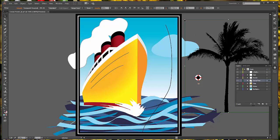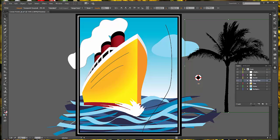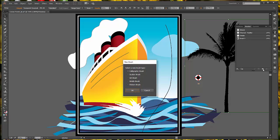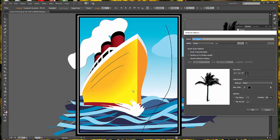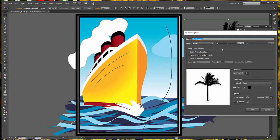Leave it selected because next you're going to go into your Brushes panel and select new brush at the bottom. This is an art brush, not a calligraphic brush, so select that and say OK. We're going to change the name to Palm Tree and say OK.